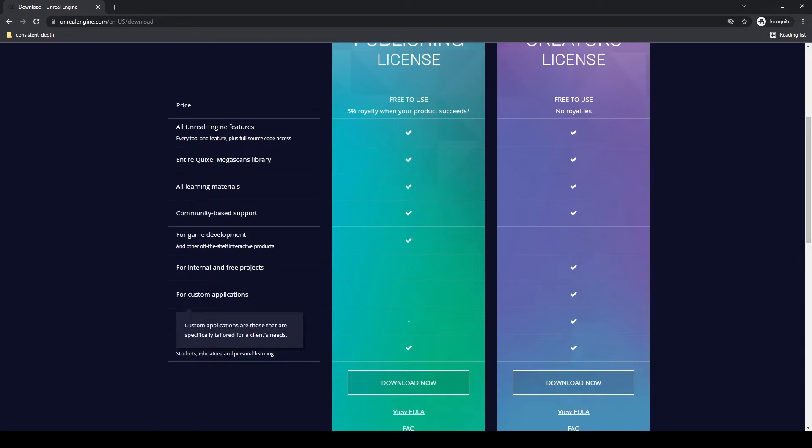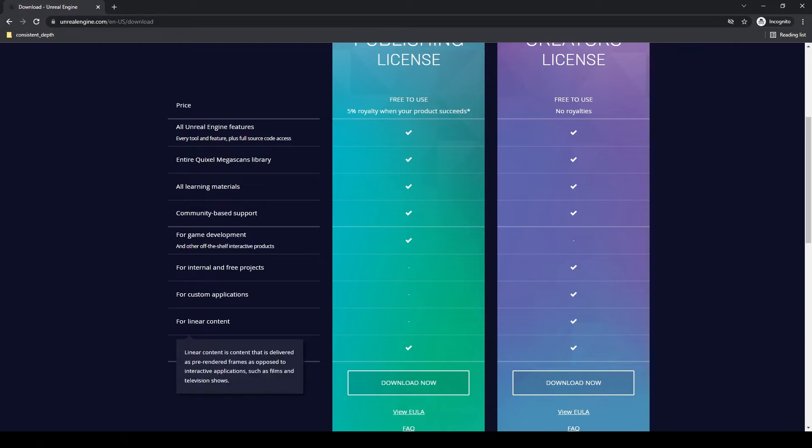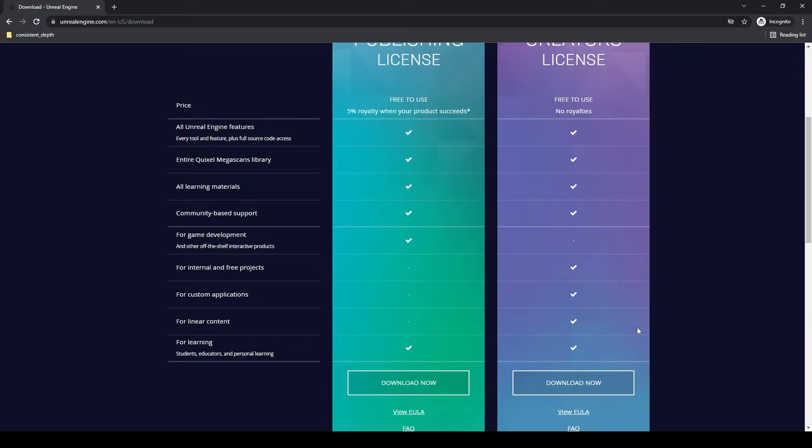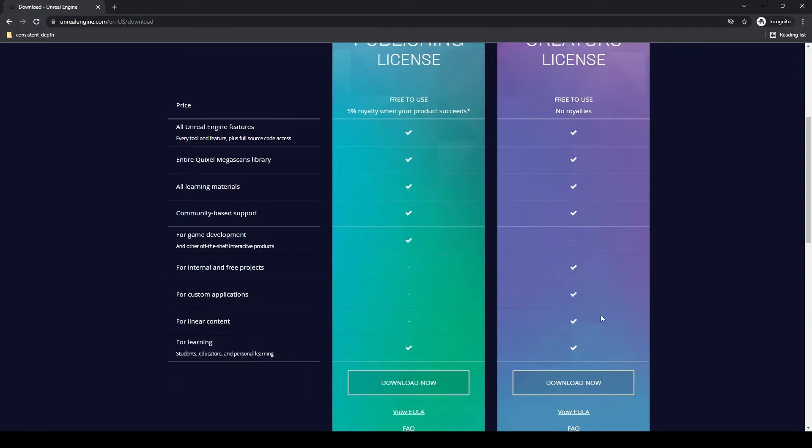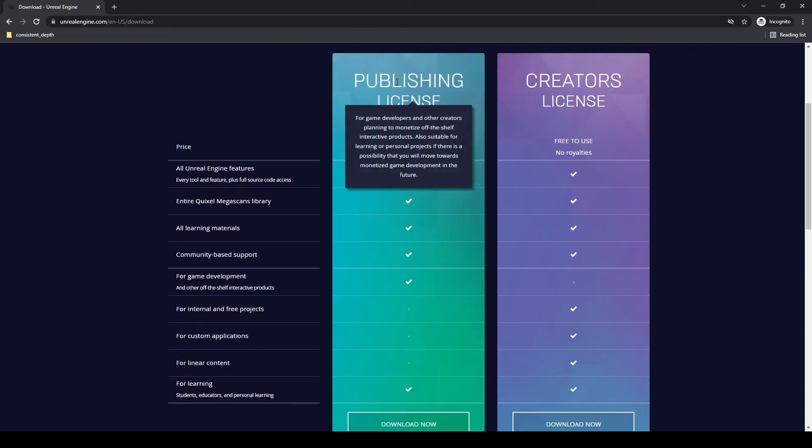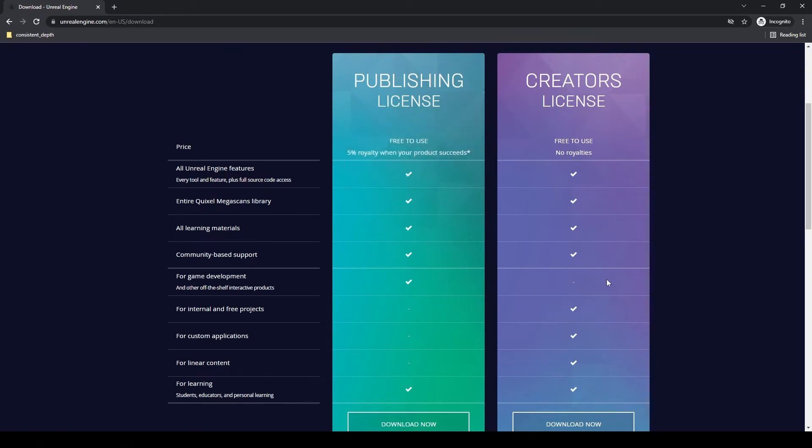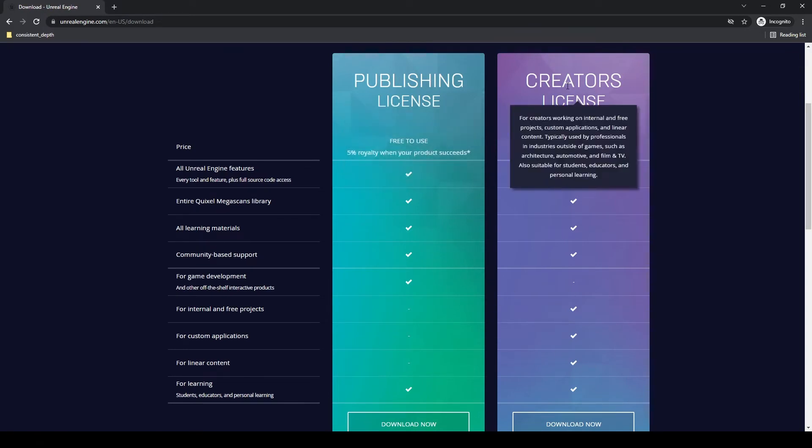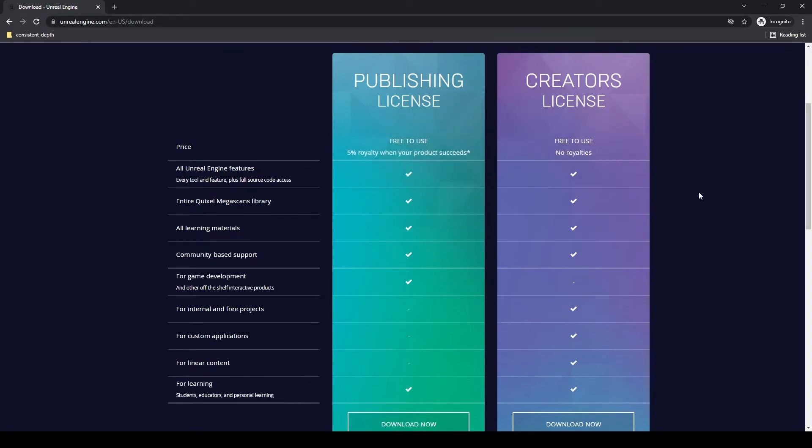Linear content is something that's going to be delivered as pre-rendered frames. This is like film, TV, anything being rendered out of Unreal Engine. That's what linear content is. Interactive content is video games, game development. This is going to fall under the publishing license. Linear content is going to fall under your creator's license.